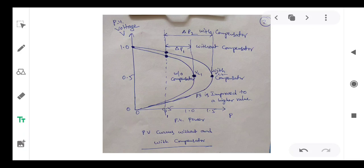Now let me explain the PV curves of the system without compensator and with compensator. The lower curve is without compensator. The distance between the operating point and the nose point is delta P1, which is the available stability margin for the system without any compensator.